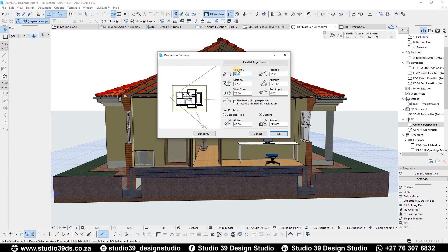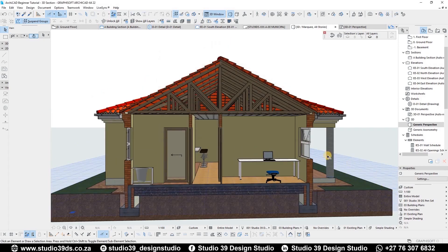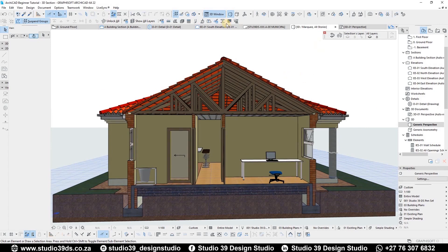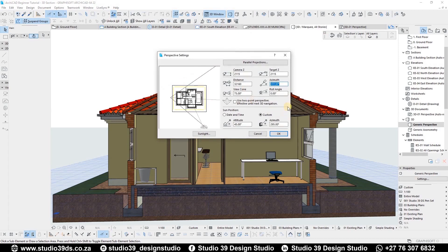You want to concentrate on the Camera Z and the Target Z. Set Camera Z to 2100 and the Target Z also to 2100, so that we can get our vertical lines to line up properly. As you can see, all the vertical lines are now aligned properly vertically.